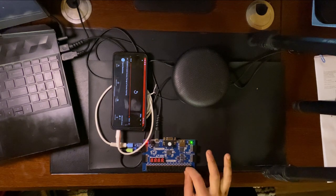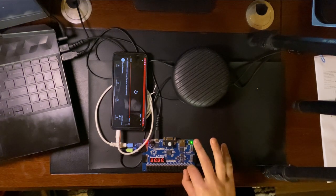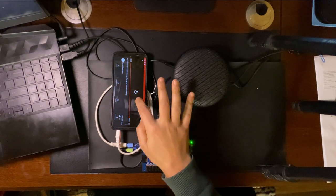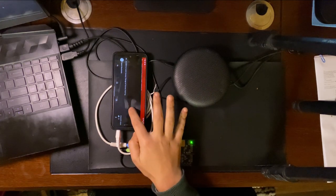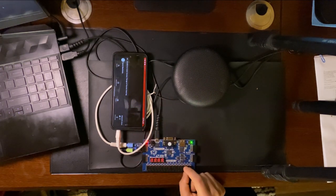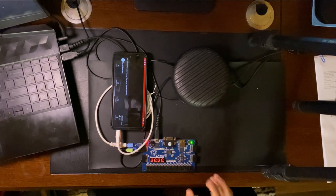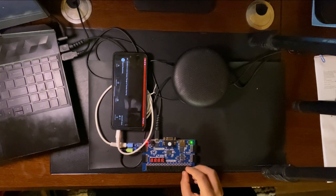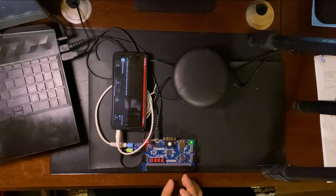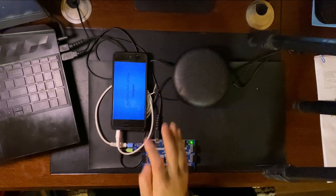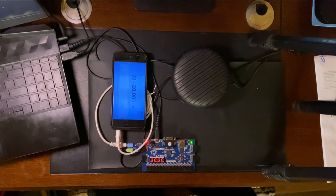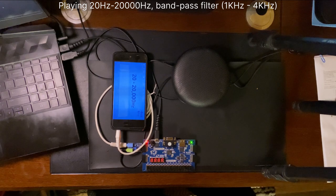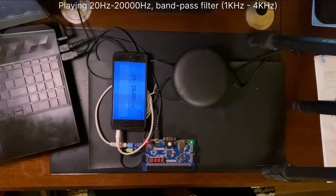So let's check the response of the band pass filter. So this should only play frequencies from 1 kilohertz to 4 kilohertz, though I'm again not sure of how fast its transition band is.